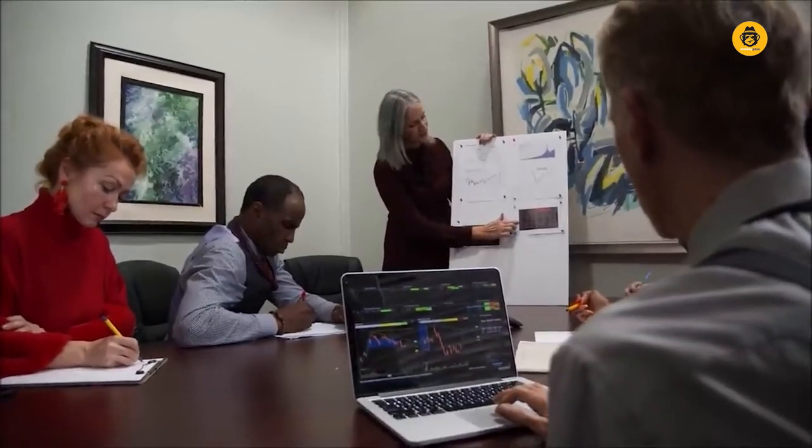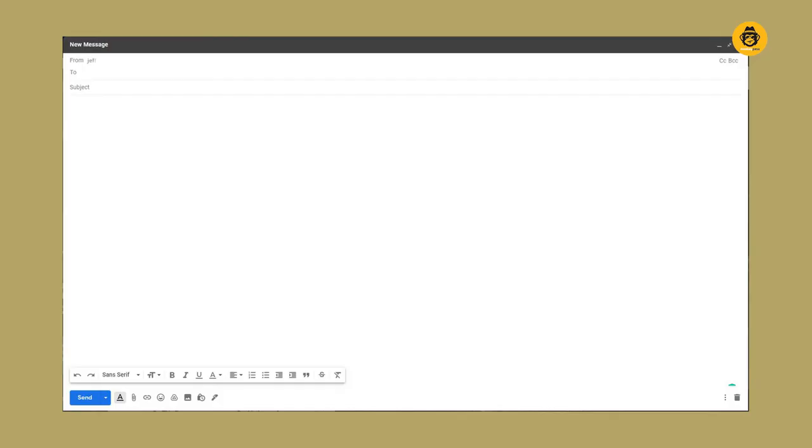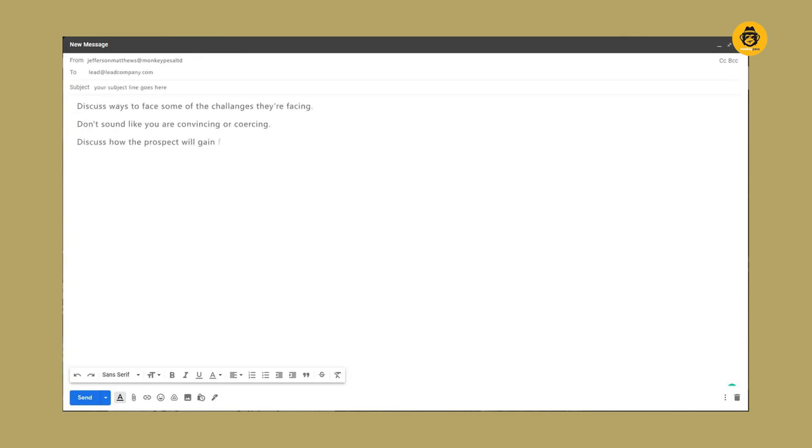For instance, you can discuss ways to address some of the challenges they are facing. Briefly, discuss how the prospect will gain from your business and avoid discussing what your business can offer. Don't sound like you are convincing or coercing them to buy your products or services, but rather show them the benefits. Let the conversation in the message be natural and continue the fast interactions.